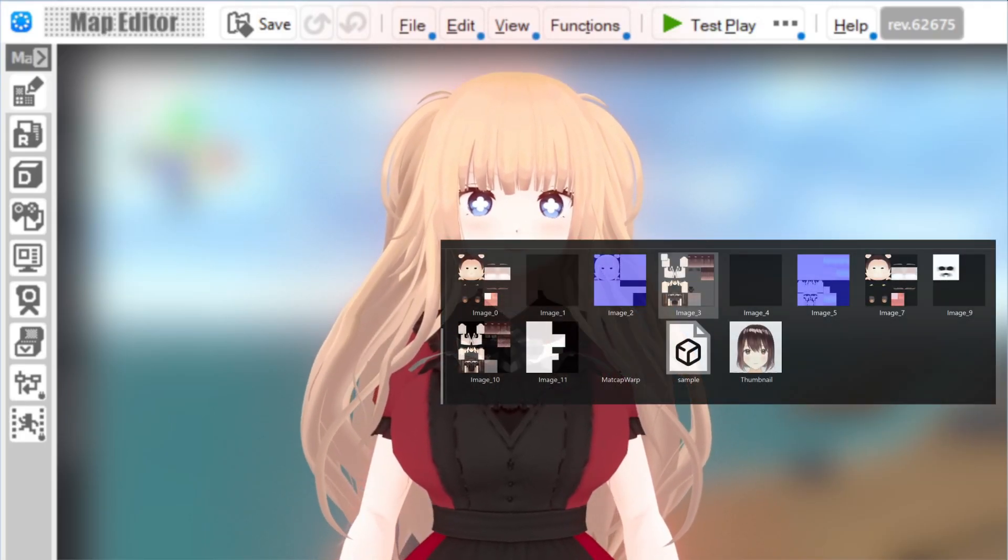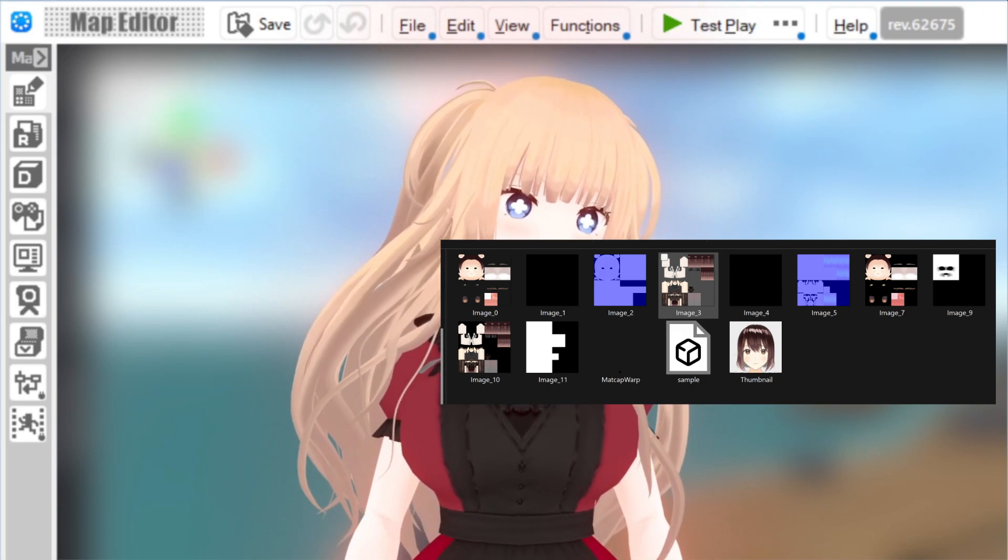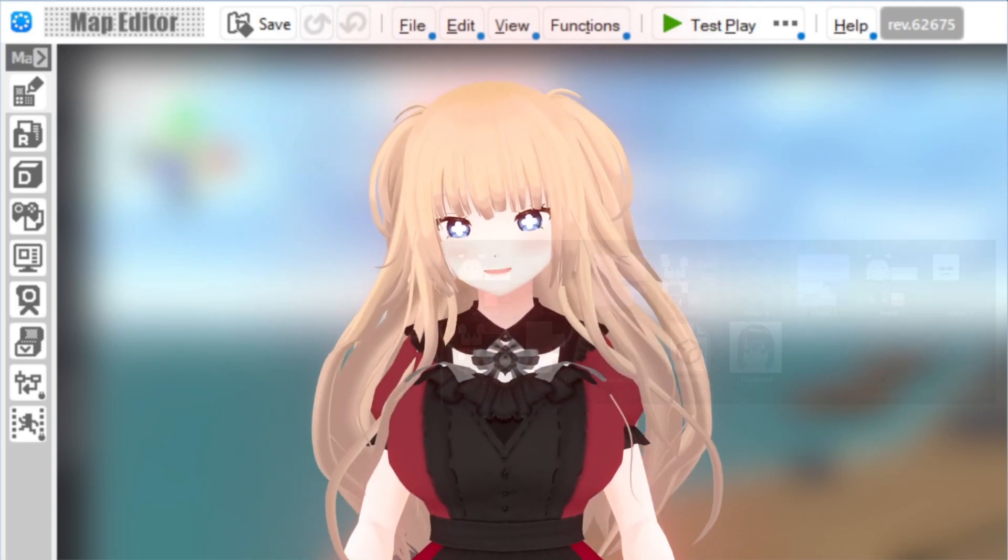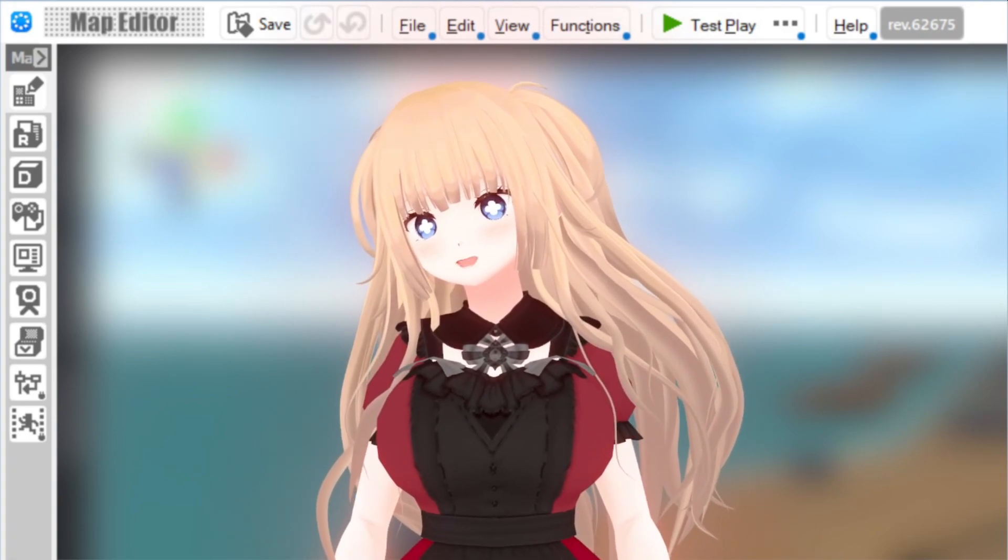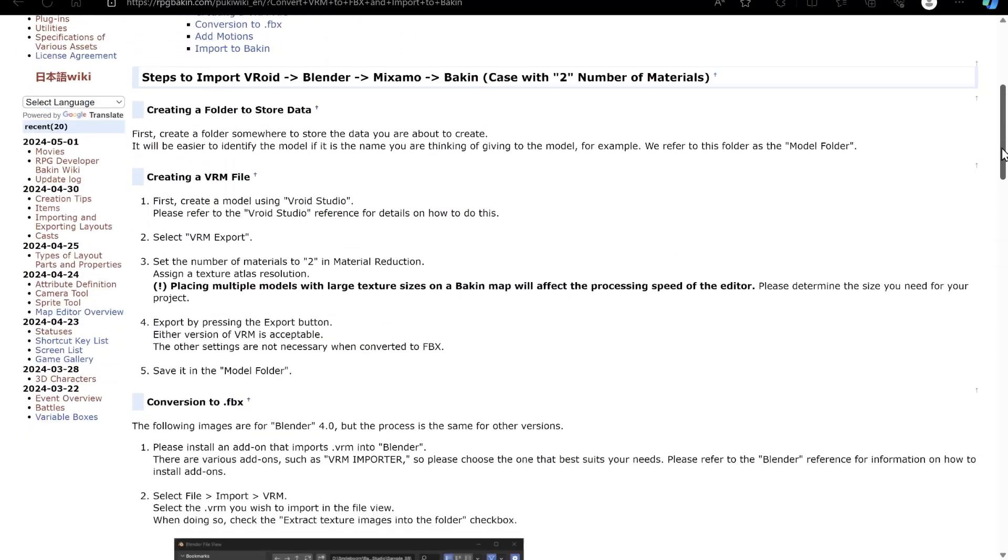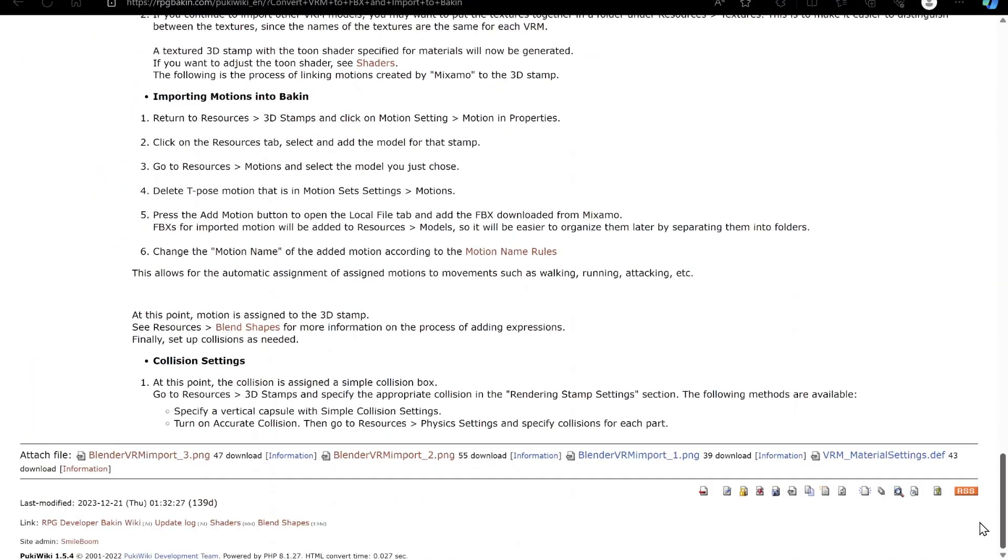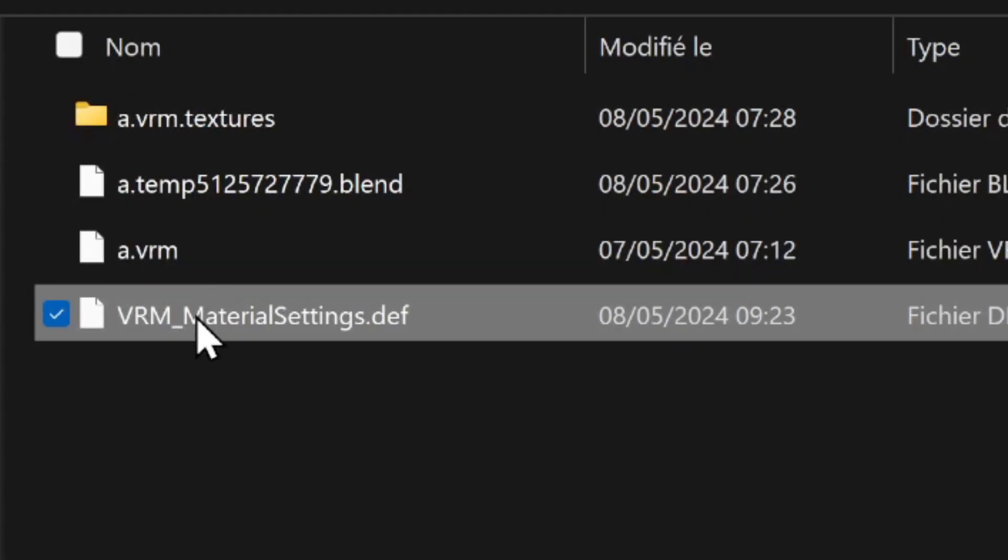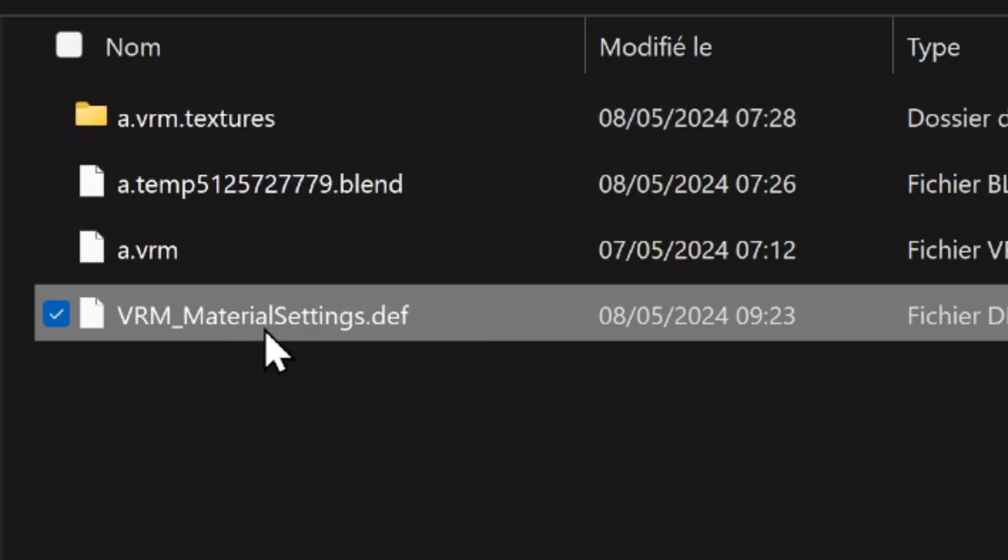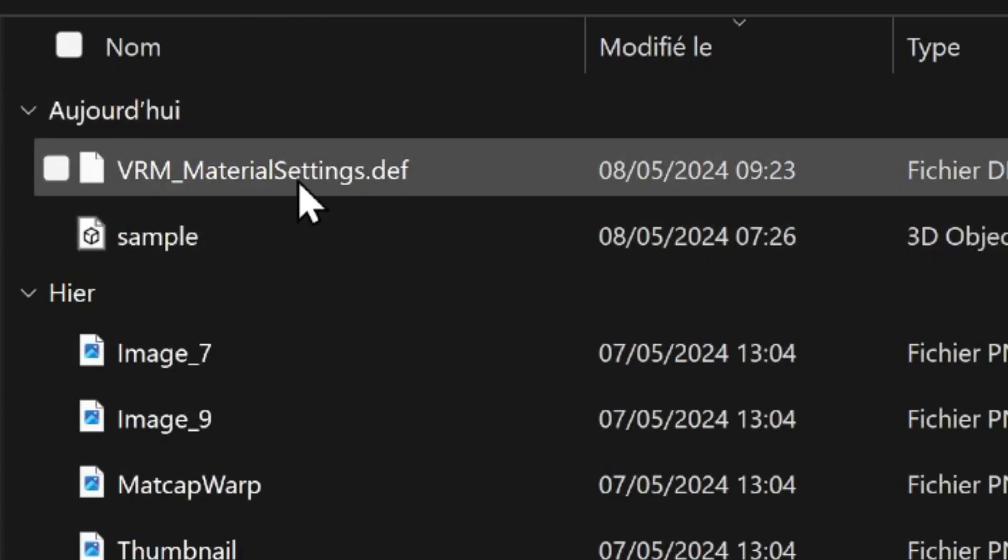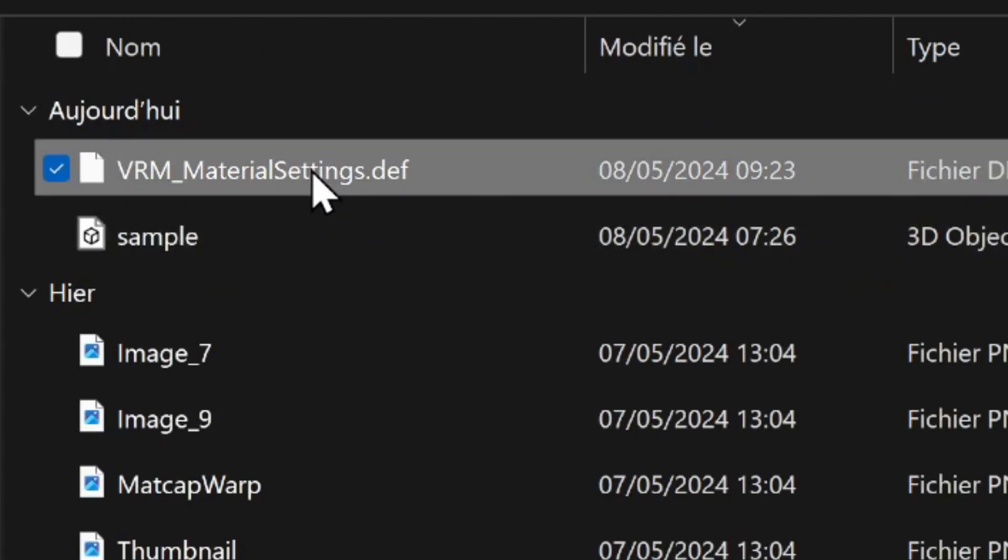Your textures folder should now have an FBX model and a slew of textures. But we're missing one crucial file. And that file is located on the Bakin Wiki. Visit the Wiki page linked in the video description and scroll all the way to the bottom of the page. You'll need to download the file named FileVRM MaterialSettingsDF. Place the file into the folder which contains both your textures and exported model. And make sure to rename the file with the same name as your model's file name.